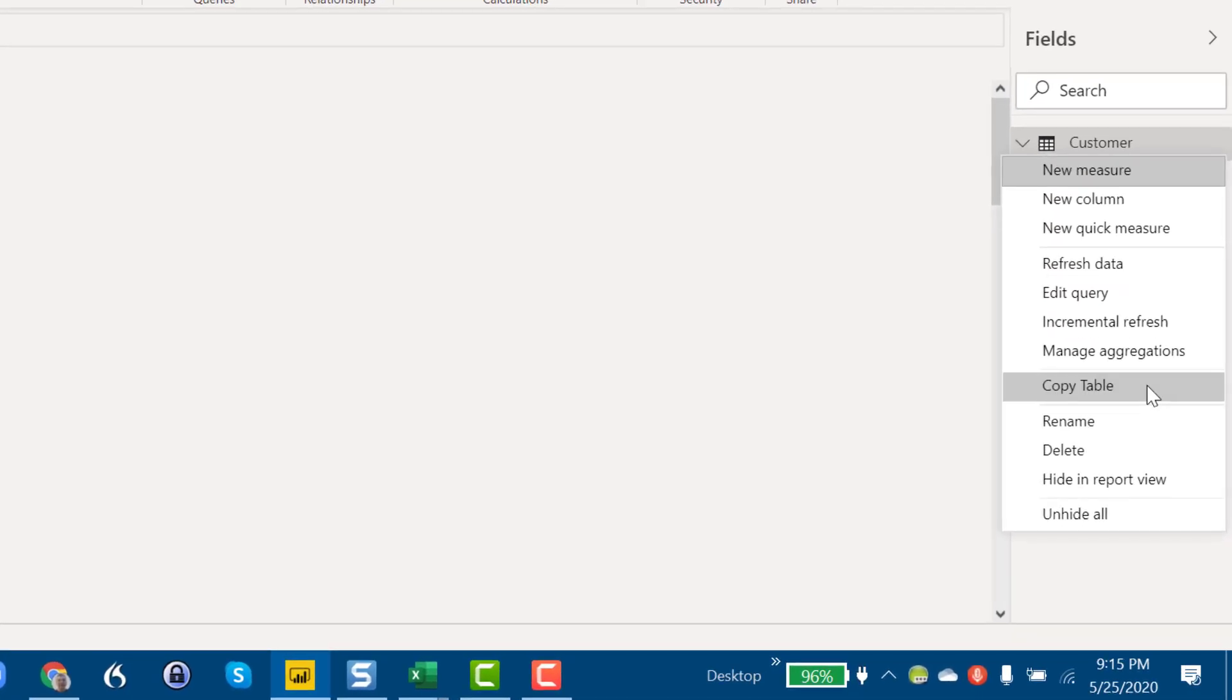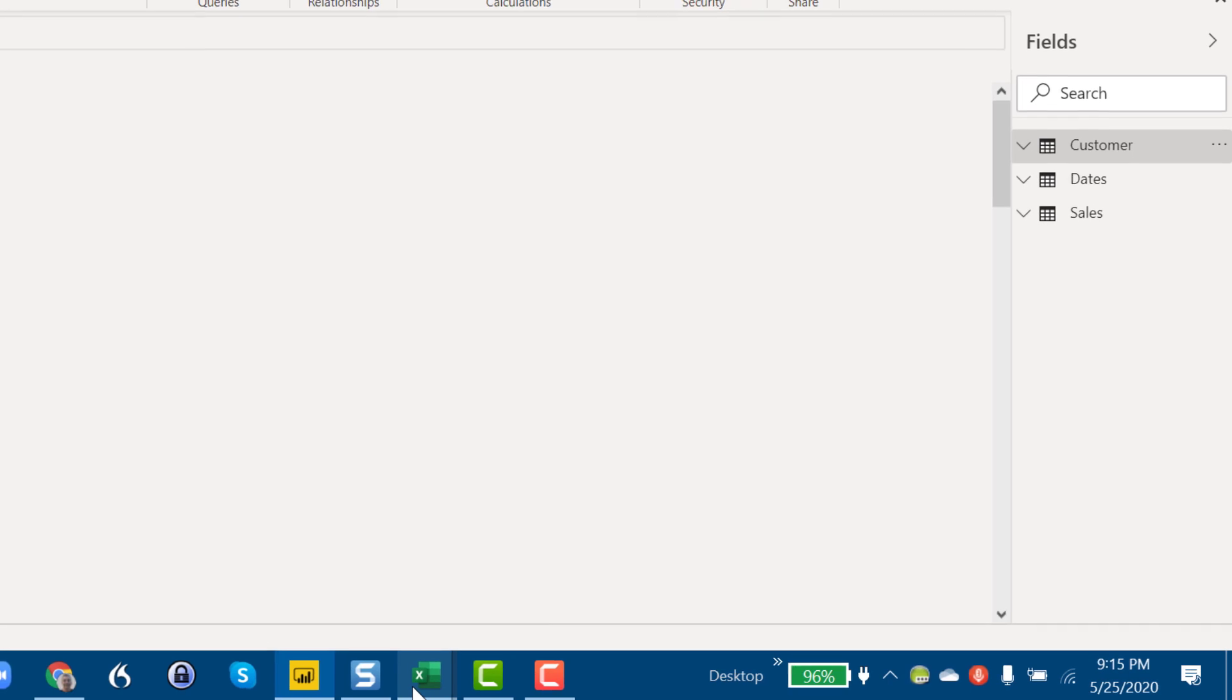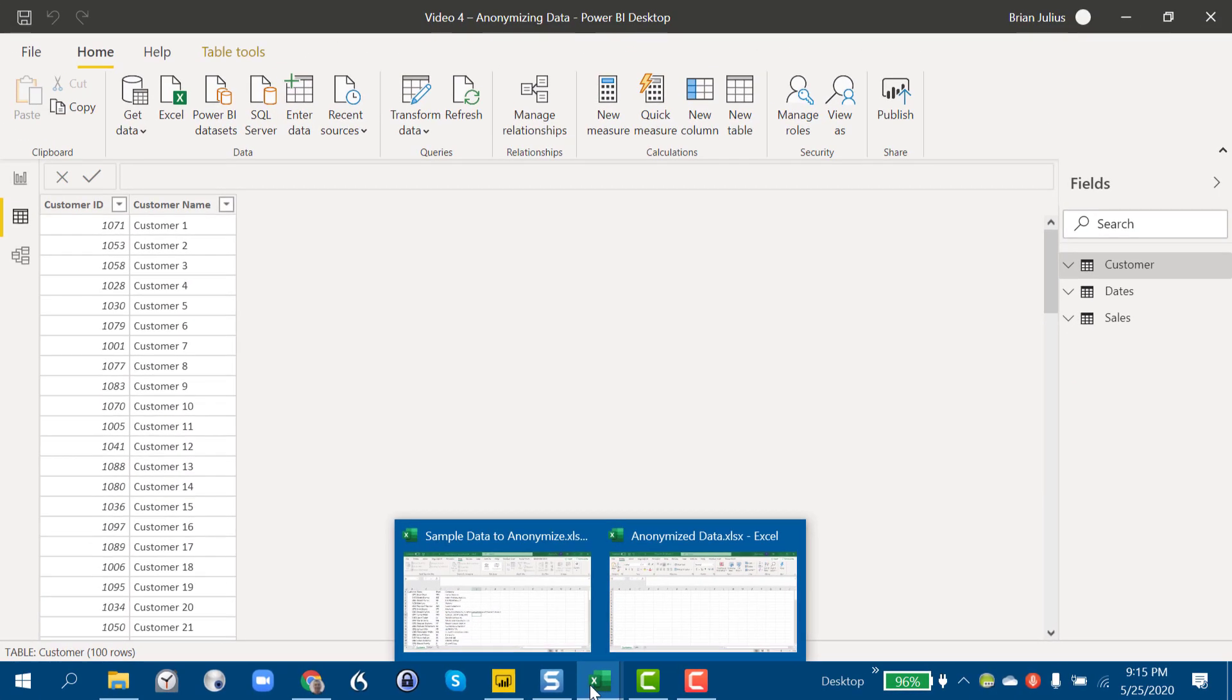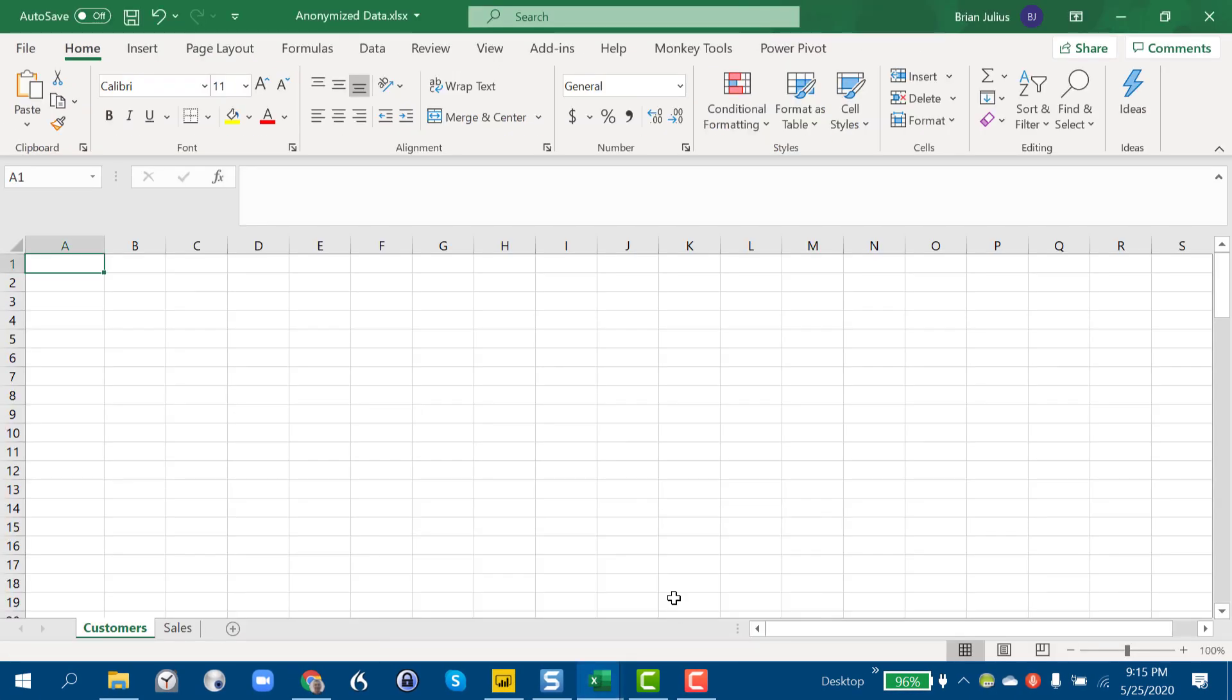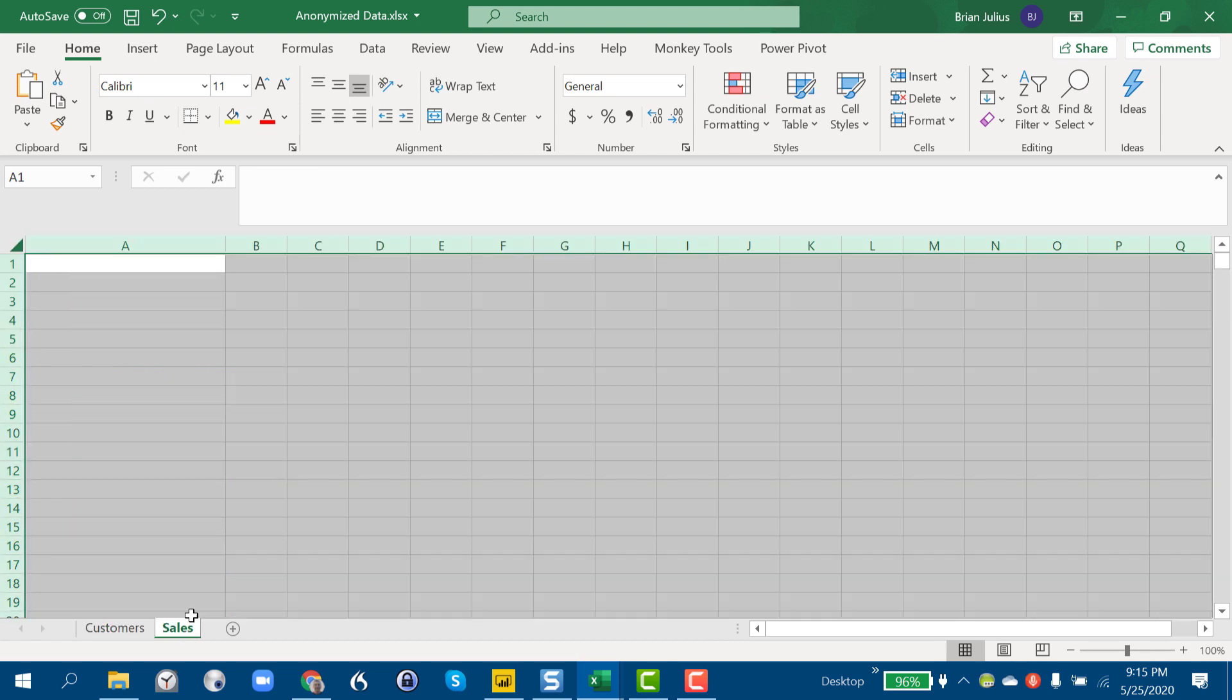So from the data view, all we have to do now is just click here, copy table for our customer table, drop back down into Excel. And I've set up this sheet with two tabs, one for customers, one for sales.